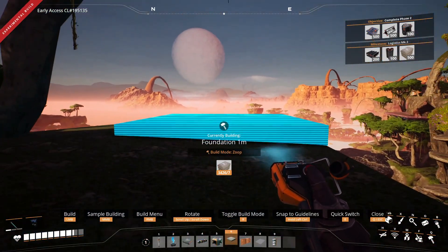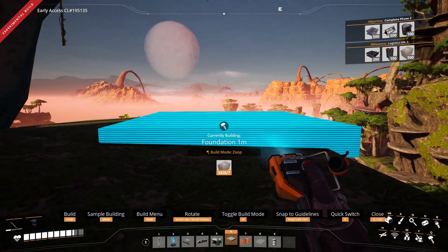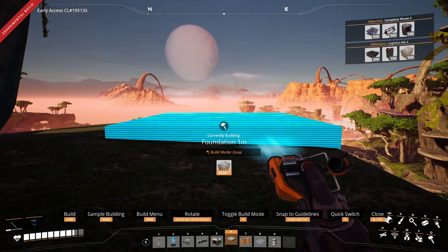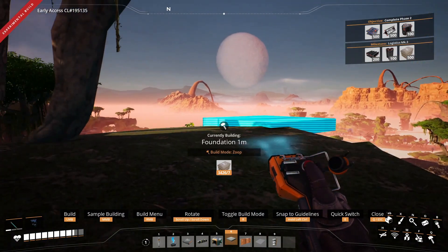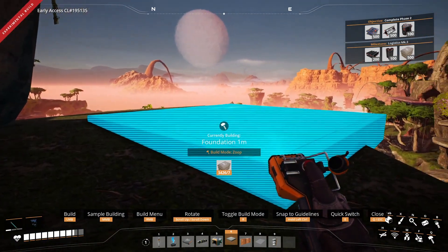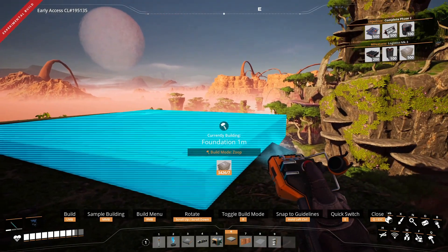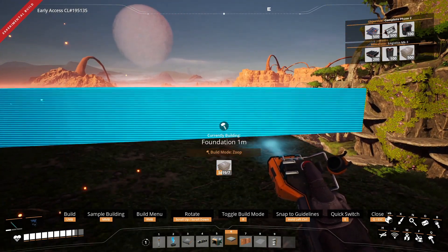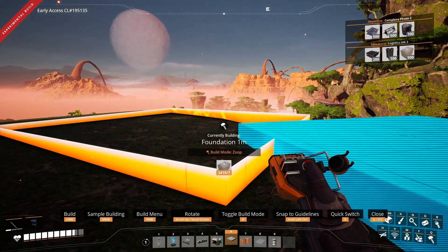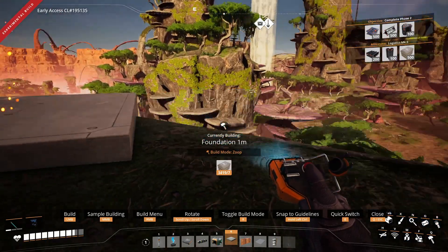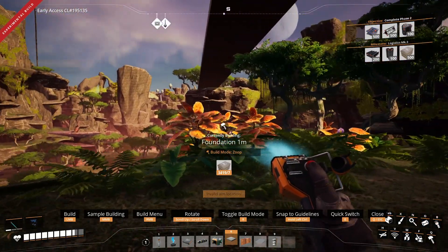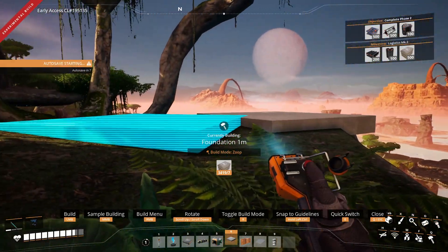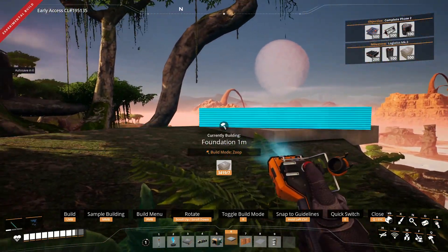The world grid was added in update 5. Basically, you press Control when you're placing your foundations and it will snap to a world grid, so that any build you make across the world can eventually connect with other ones you made.